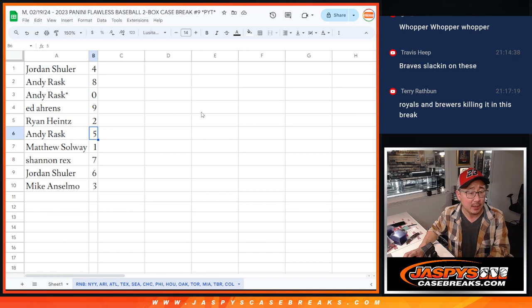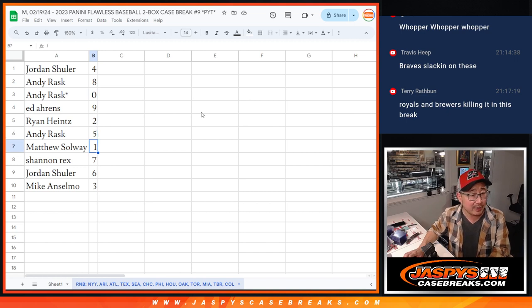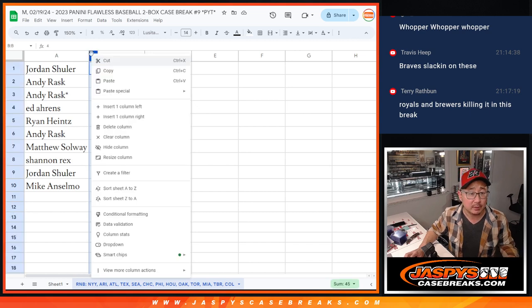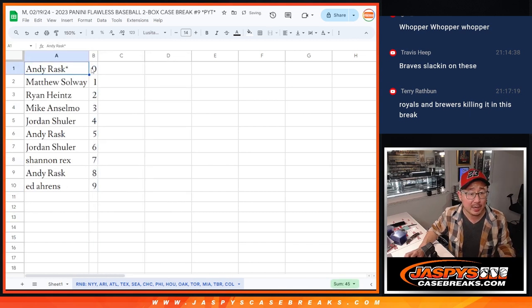Andy with five, Matthew with one, Rex with seven, Jordan with six, and Mike with three. So let's sort these by number.